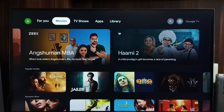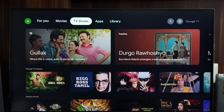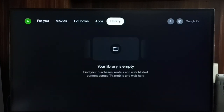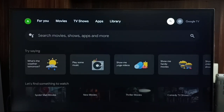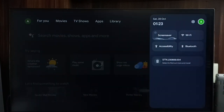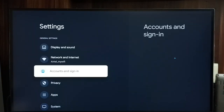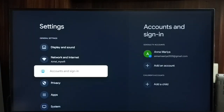Hi friends, this video shows how to turn off or on autoplay trailers. Please don't forget to subscribe to my channel, like and share the video. First, go to settings and select the settings icon, then go to accounts and sign in.